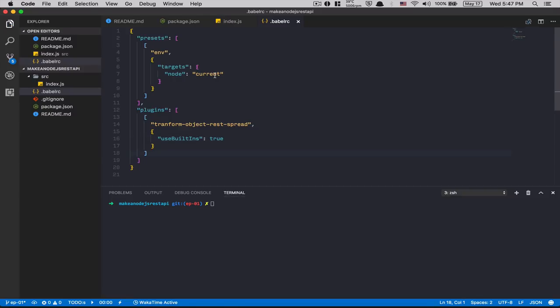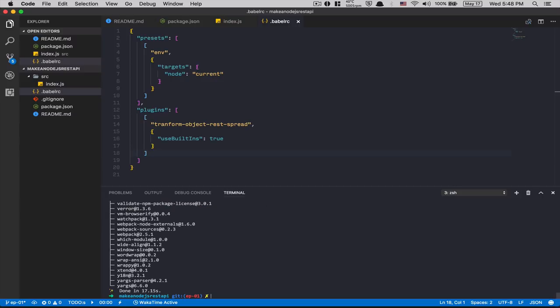Babel can't run on its own like this, so that's why we use Webpack — I use it on the front end, why not use it on the back end too? For Webpack, inside dev dependencies we need to add webpack, babel-core, babel-loader, and webpack-node-externals. Now everything is set up. I skip the installation here — I've learned from other tutorials not to waste time showing that.